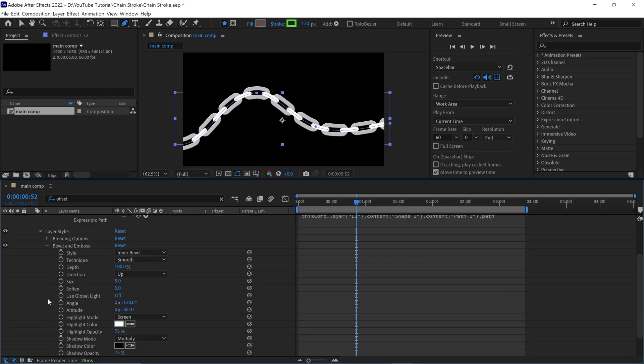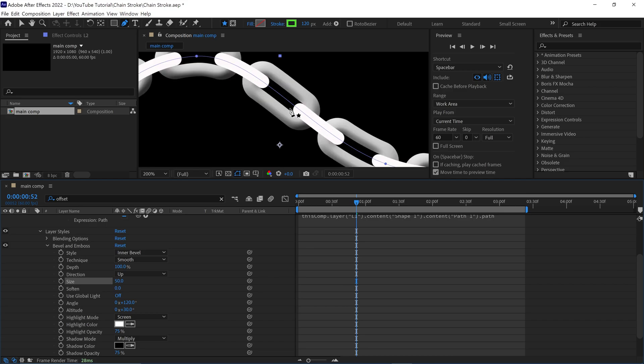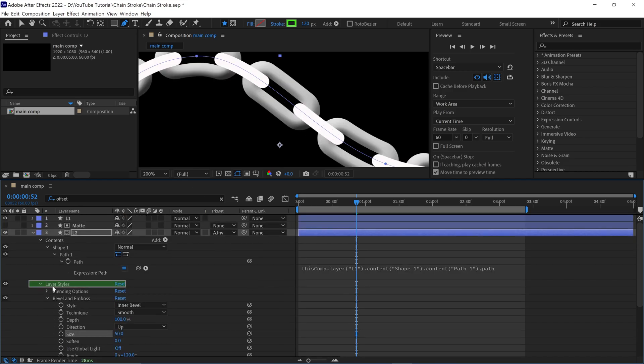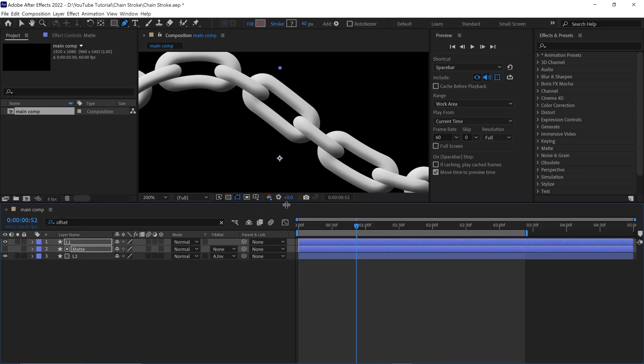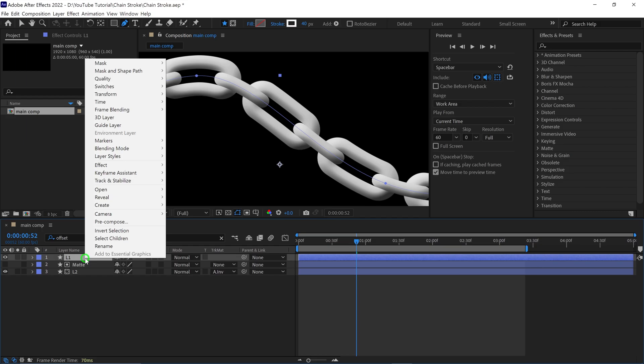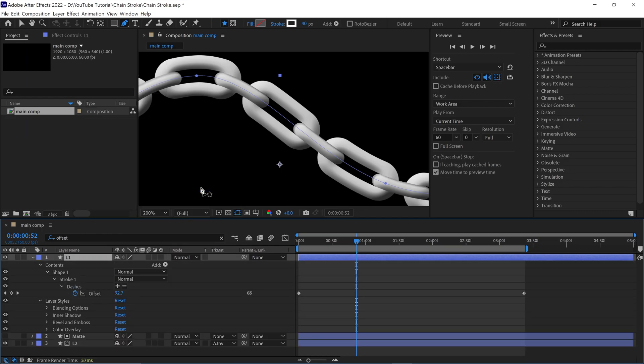Open the bevel options and change the size to 50. This effect gives depth to the chain. Next, copy the layer styles and paste them onto the rest of the layers. Now, I am adding one more thing called inner shadow to this layer. Nice.